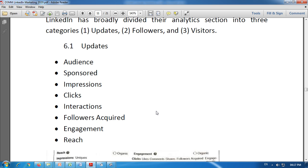Next is clicks — the number of clicks on the post, company name, or logo. Whatever clicks we have received on the company logo, company page, or posts made by the company are counted. This is the data related to clicks on the post, company name, or logo so far as the LinkedIn page is concerned.